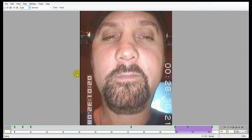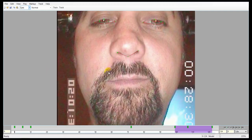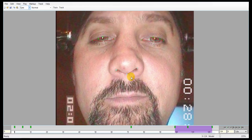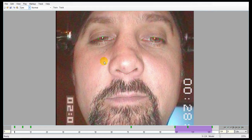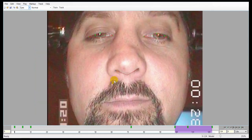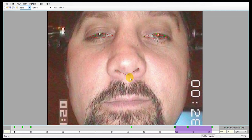Now that the eyes are done, we're going to select the three nose landmarks and go to the Edit menu and hit Lock Landmarks, or Control-L. You can see they are now grayed out and can't be moved. The reason is that the nose is in all three markup groups — the eyes, mouth, and brows — and locking it after finishing one means you won't have to worry about it anymore. It also helps anchor the other groups for a more accurate track, which is why we start with the eyes: because the eyes move the least.